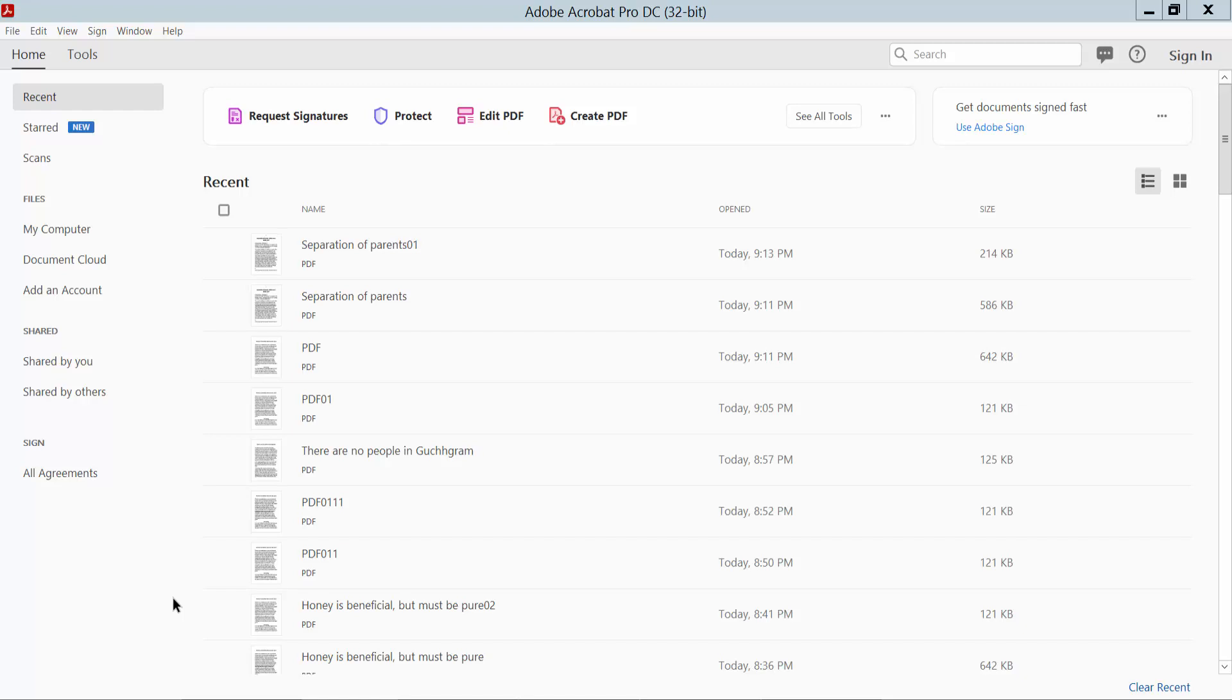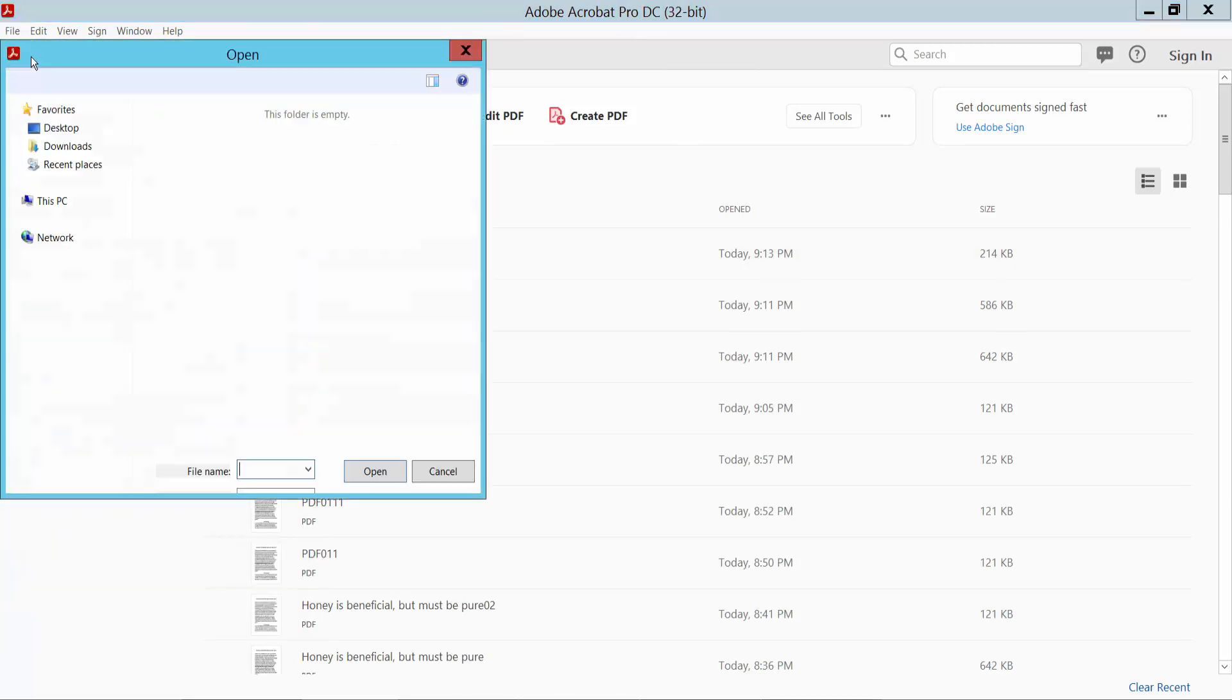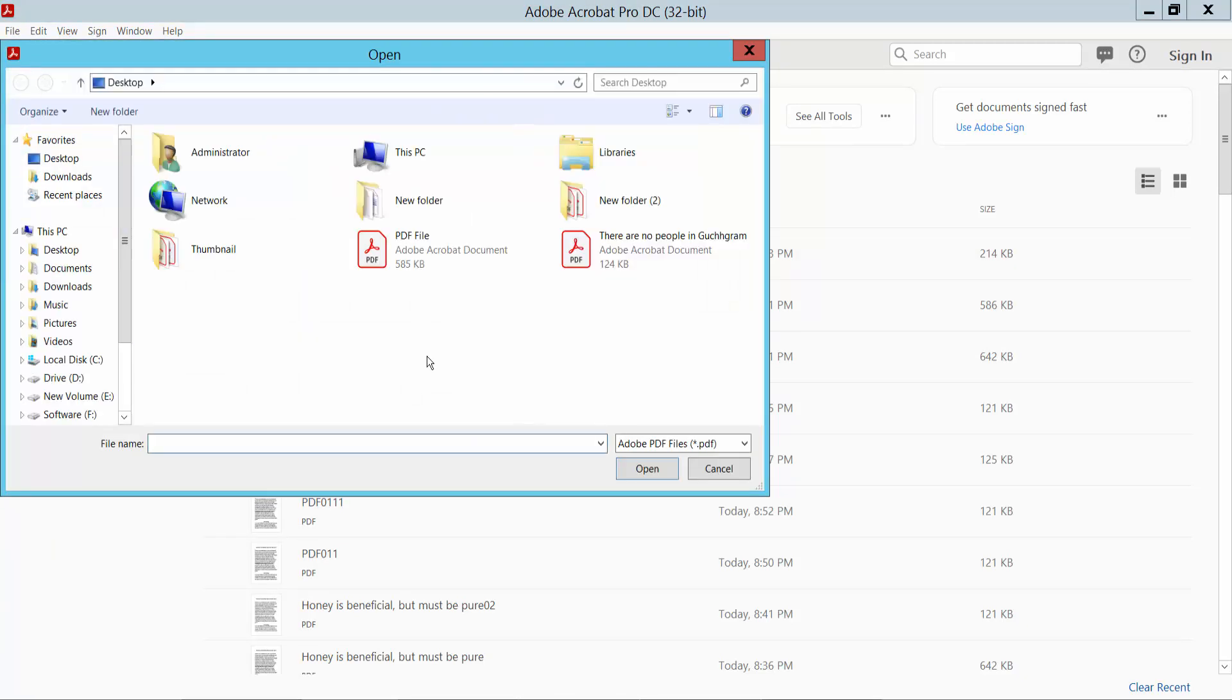Hello everyone, in this video today I'm going to show you how to compress a PDF file size without losing quality in Adobe Acrobat Pro DC. First, open your PDF file by clicking the File option and open that PDF file.